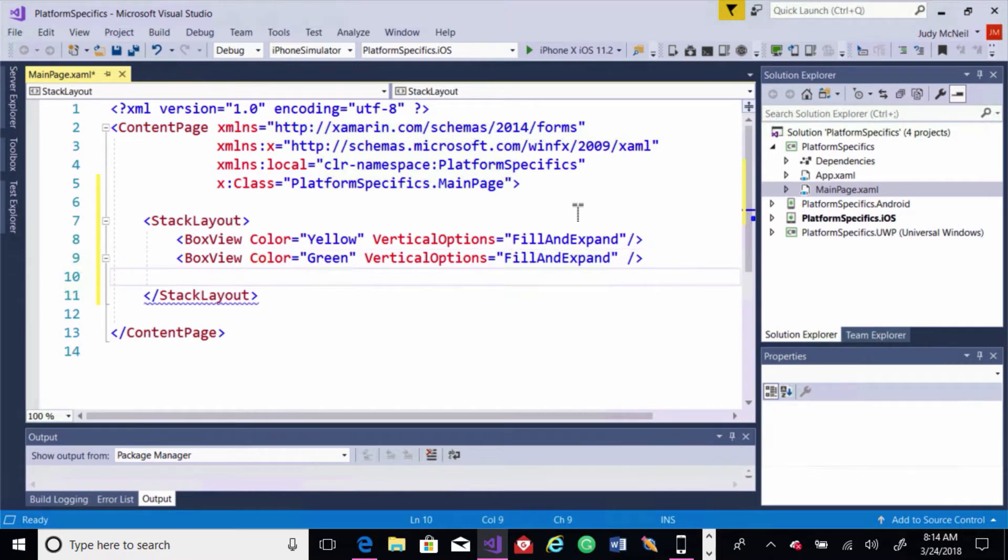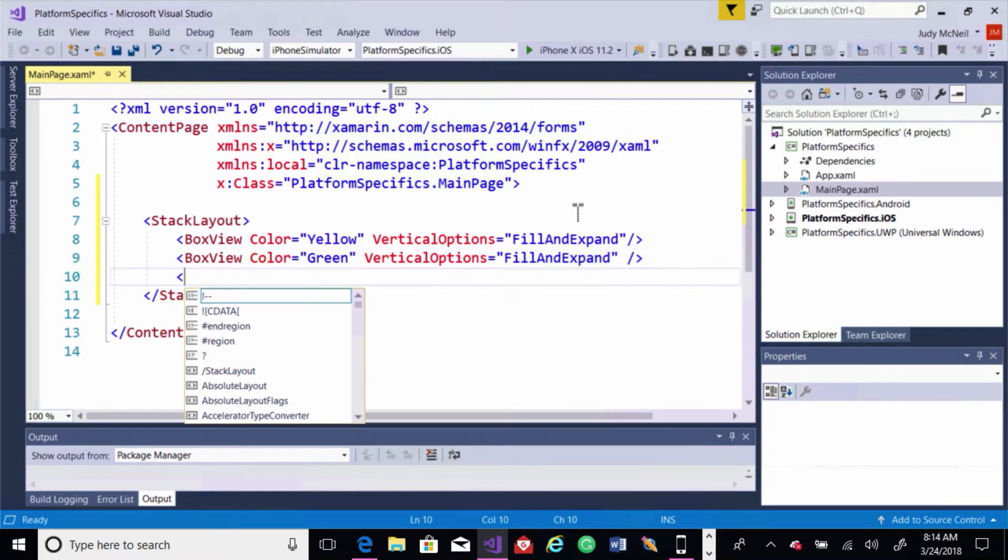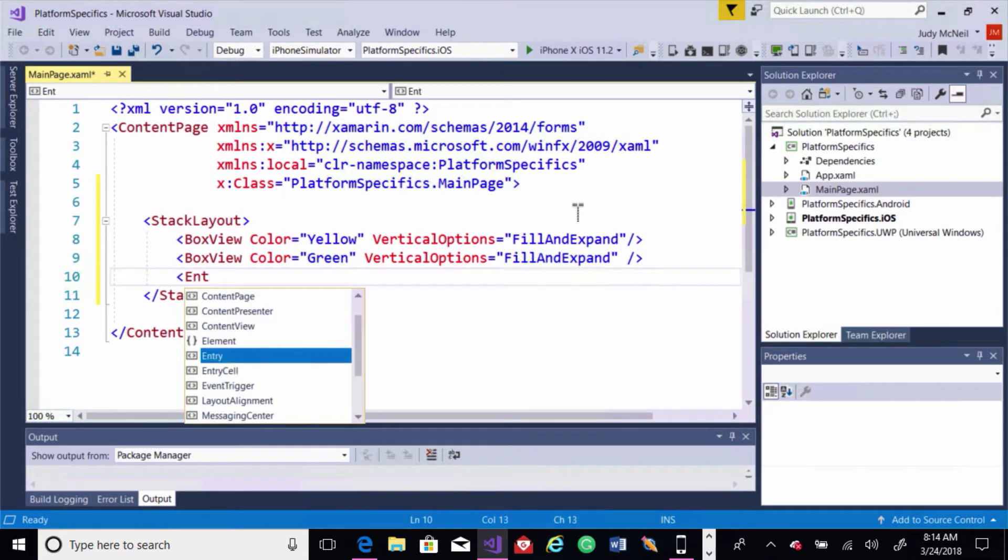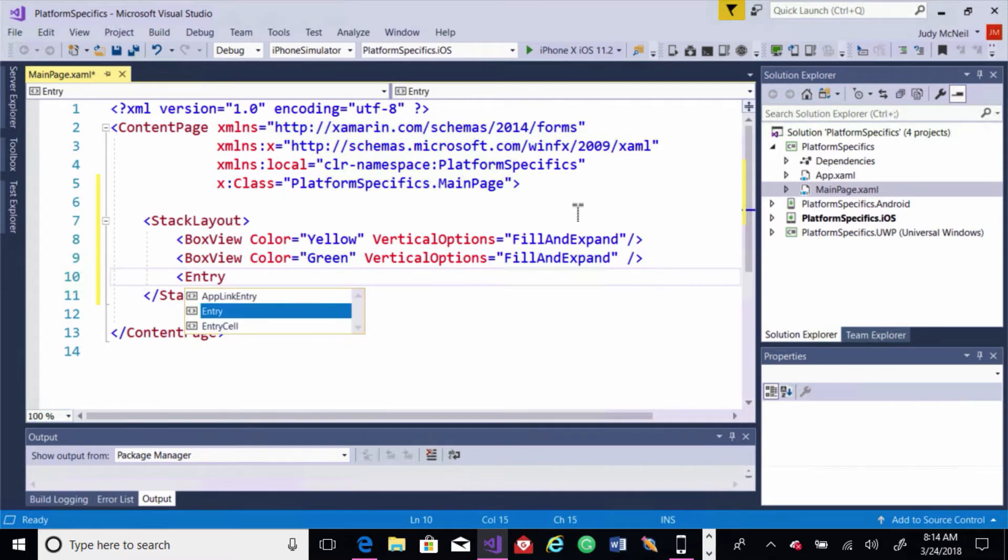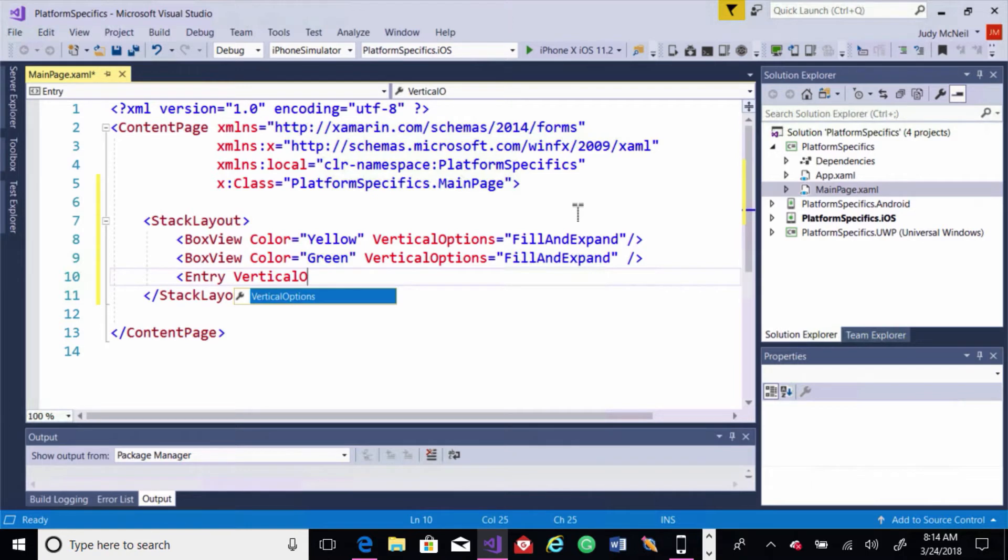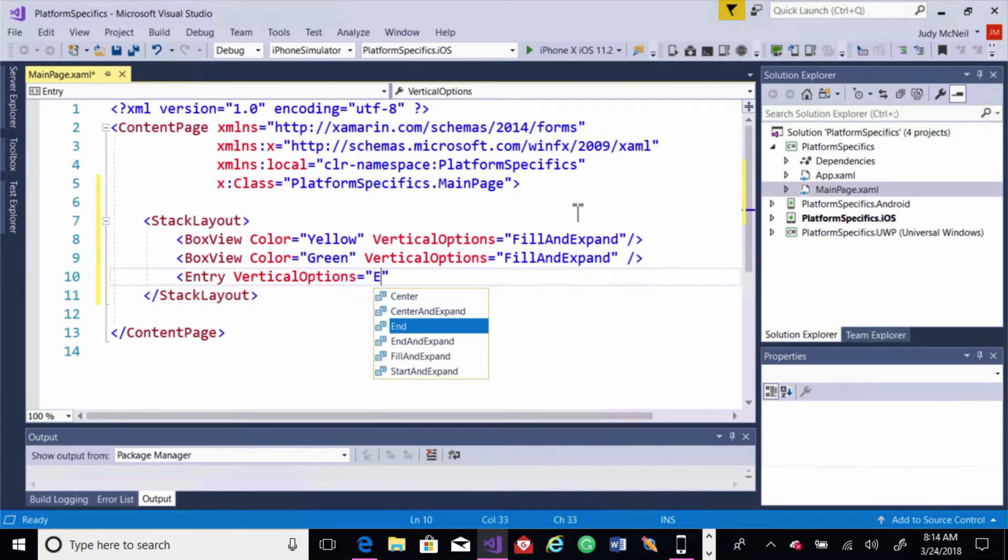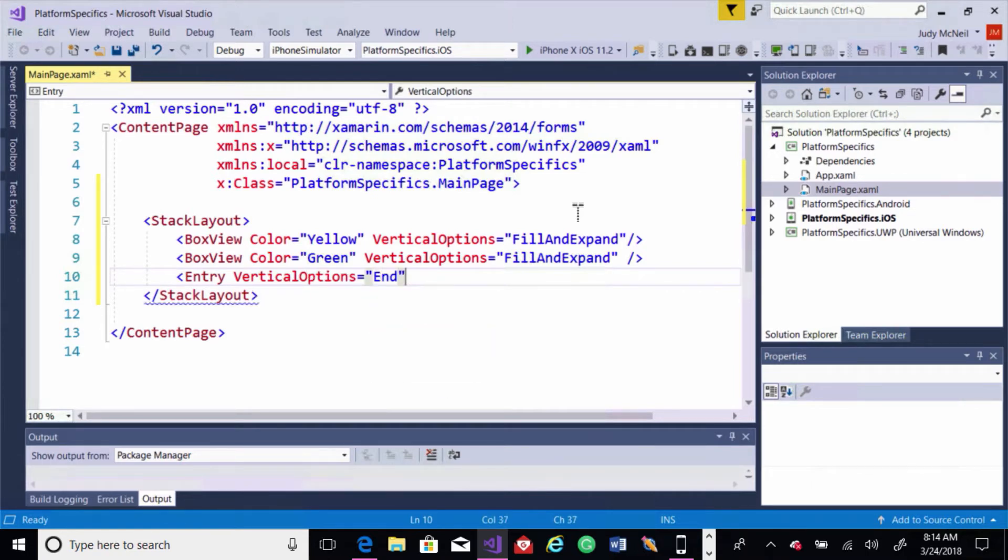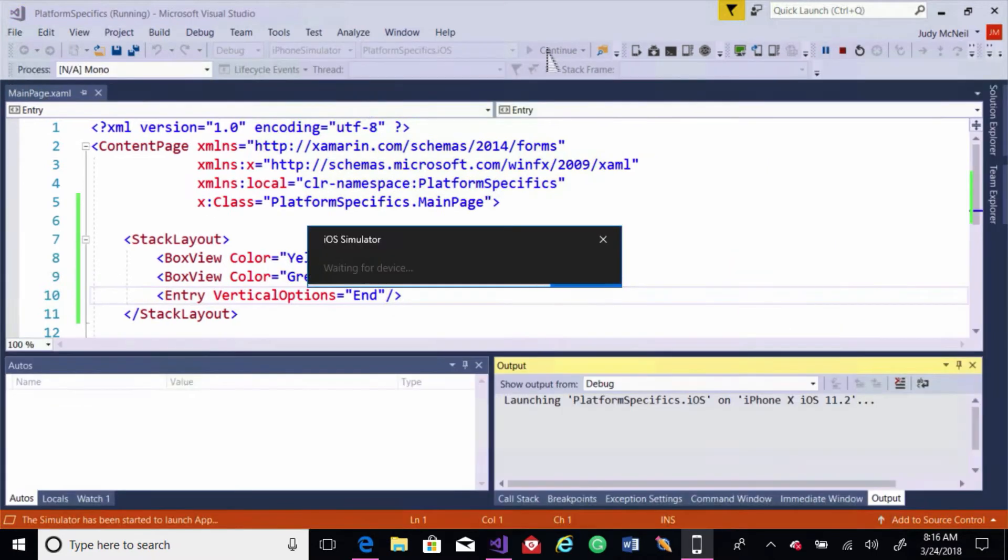And let's do an entry. We'll need that for the Android part. Vertical options to end. Alright, so let's see what that looks like.